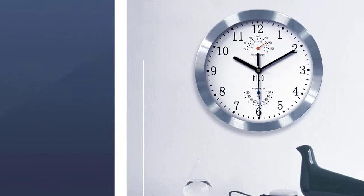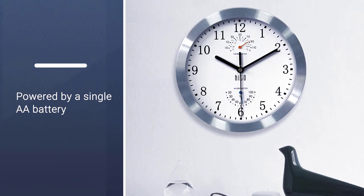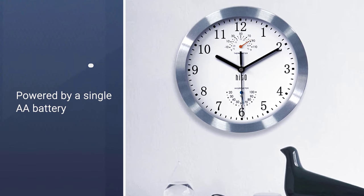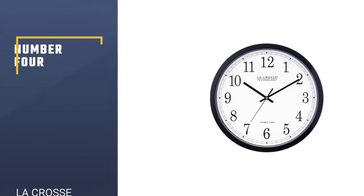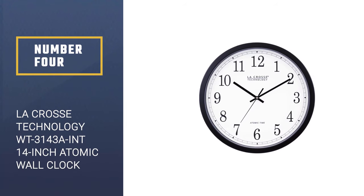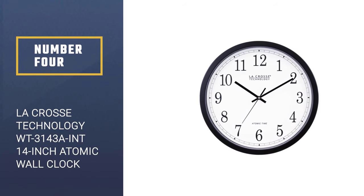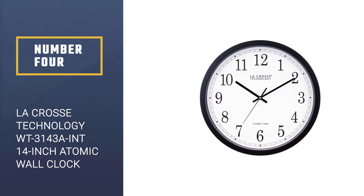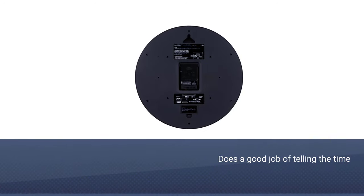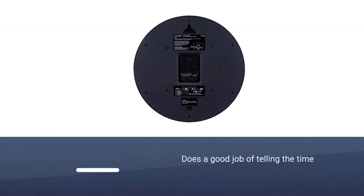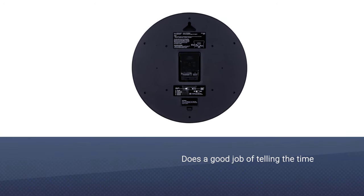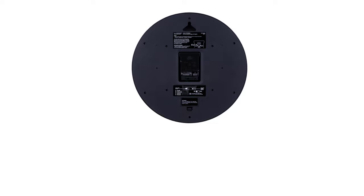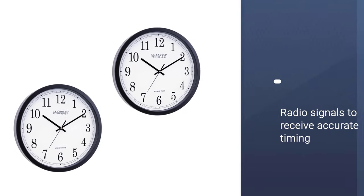It also features gauges for temperature and humidity. Number four: Lacrosse Technology WT3143A 14-inch Atomic Wall Clock. The Lacrosse atomic wall clock is famed for its simple design, and like many clocks, it does a good job of telling the time, only with an added twist.